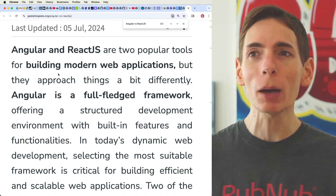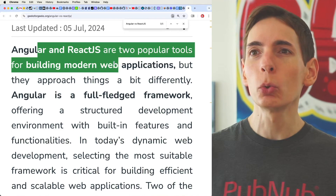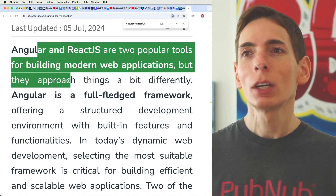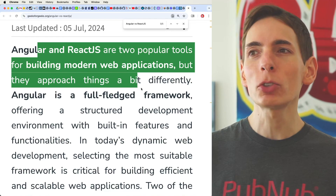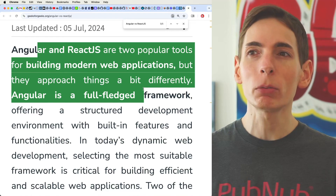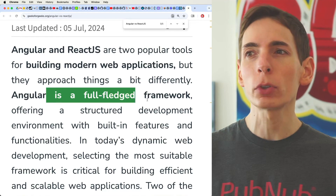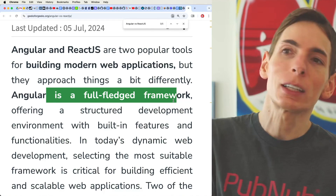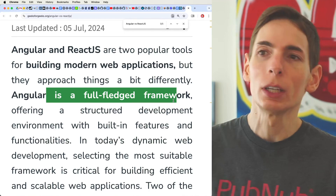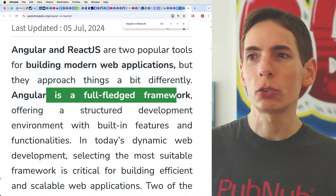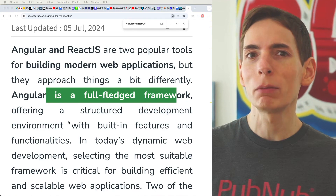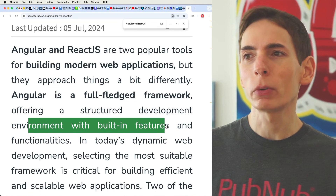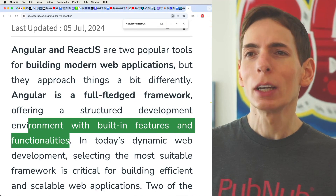Angular and React are both popular tools for building modern web applications, though the approaches are a little bit different. Angular is a full-fledged framework — I would say React is too, essentially. It offers a structured development environment that is built with features and functionality.